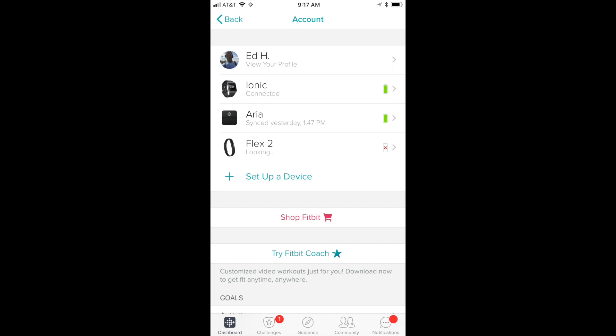Dashboard is going to bring you back to the place where you have all of your watches. See, my Ionic is there, and also my scale and my Flex 2. Now select the Ionic.